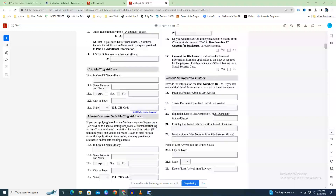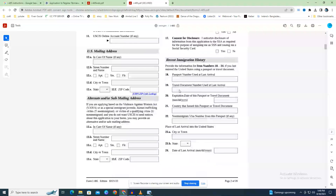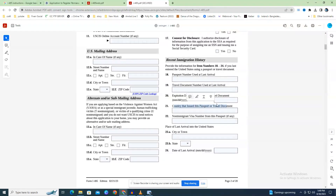If you entered the country using a passport or other travel document, you must answer fields 15 through 19. Field 15 is your passport number. Field 16 is the number of your travel permit, if you had one when you entered. Field 17 is the expiration date of your passport or travel document. Field 18 is the nation that issued your passport. Field 19 is your non-immigrant visa number from that passport, if applicable.